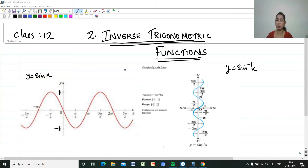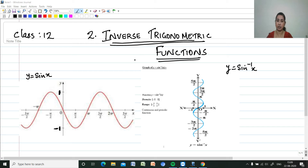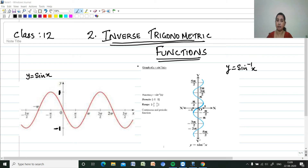Hi, welcome to my channel Mathematics Made Easy by Miriam J. Here I am discussing Class 12, Chapter 2: Inverse Trigonometric Functions. In Chapter 1 we have already studied about the inverse of a function — for a function to have an inverse, it should be one-one and onto.